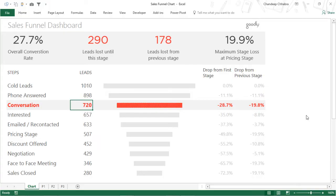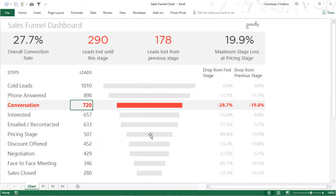Let's first take a look at how the chart is working and what information you can get from it. On the left we have the steps of the sales process. We start with cold leads and then we have sales closed. This is the entire stages of the sales process - you start with about a thousand leads and end up with 280 customers. These are two metrics: drop from the first stage and drop from the previous stage.